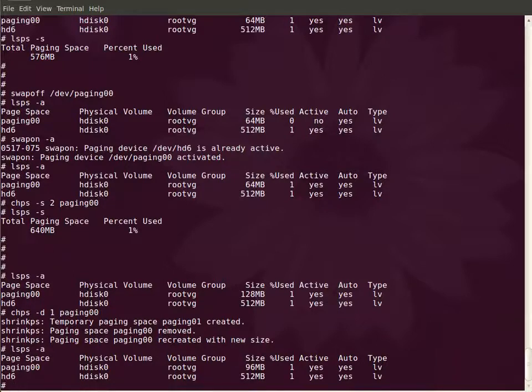I think we covered everything. The only thing left is to remove the volume group, to remove the paging space.